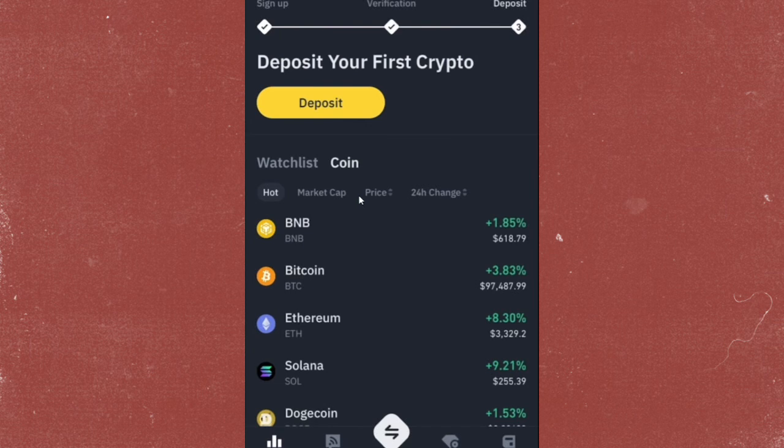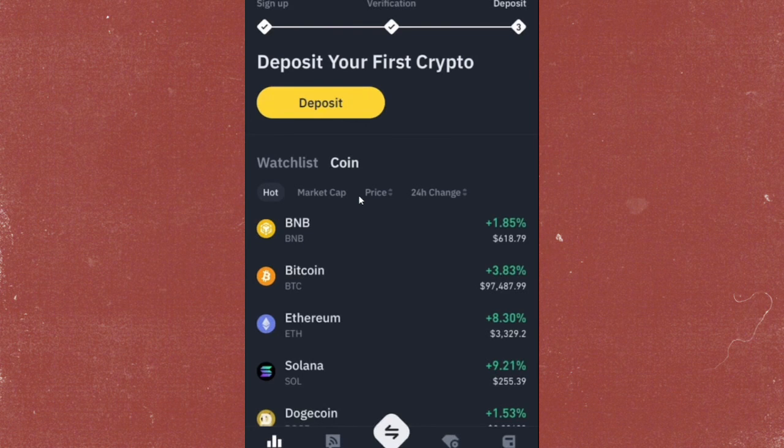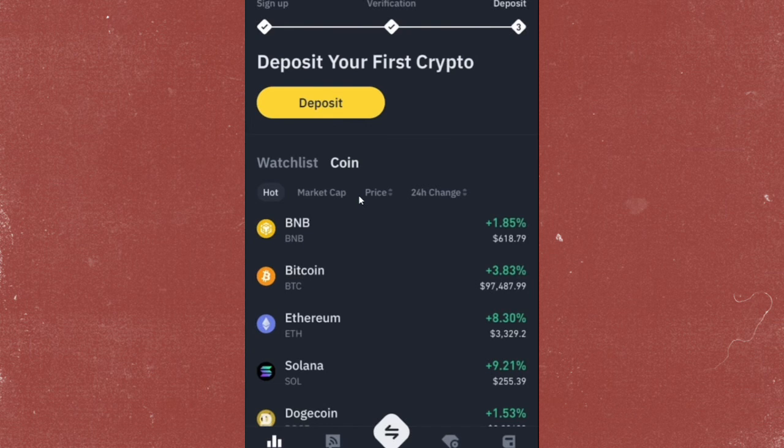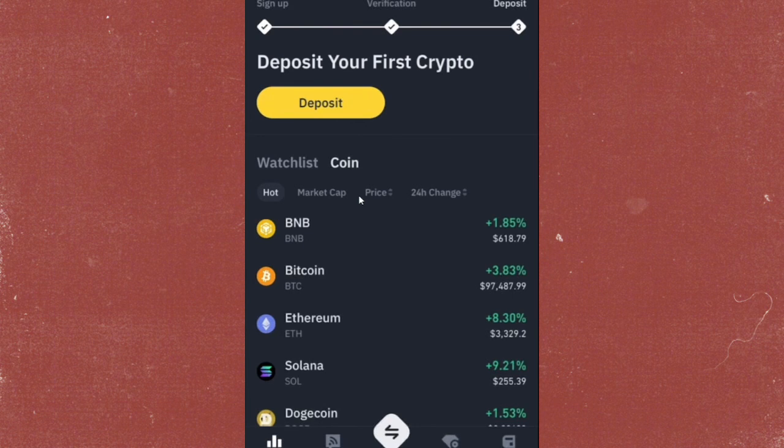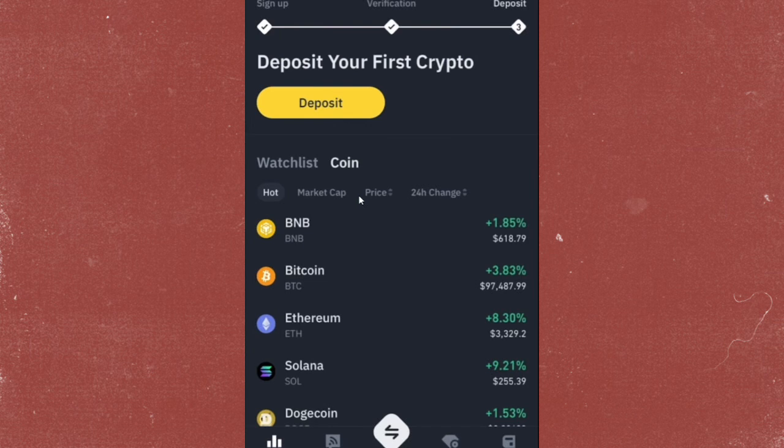When you restore a wallet, you're essentially reloading those keys to regain access to your assets. This process is quick and secure, provided you have your recovery phrase or private key handy.